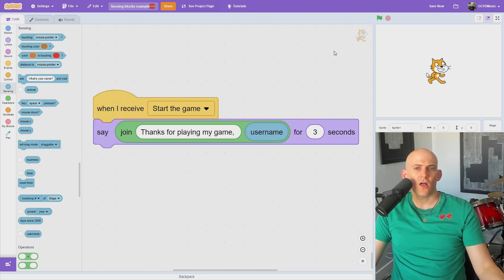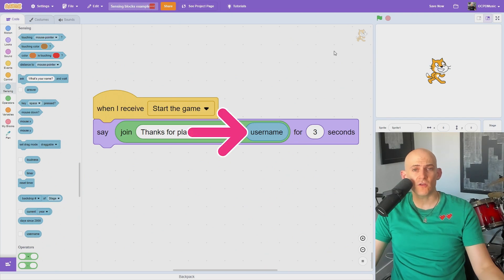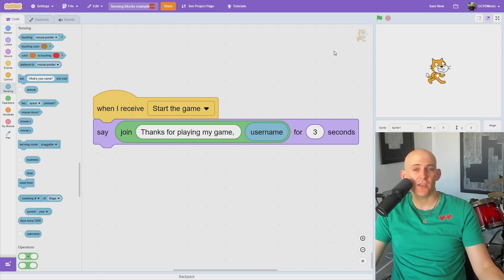If another user is logged in when they use your project, you can display their username with the username block. For example, to thank someone for playing your game.